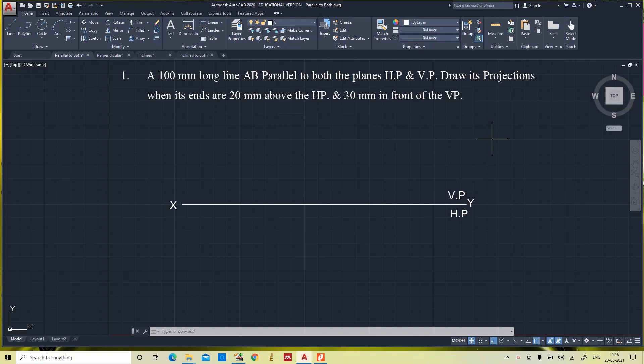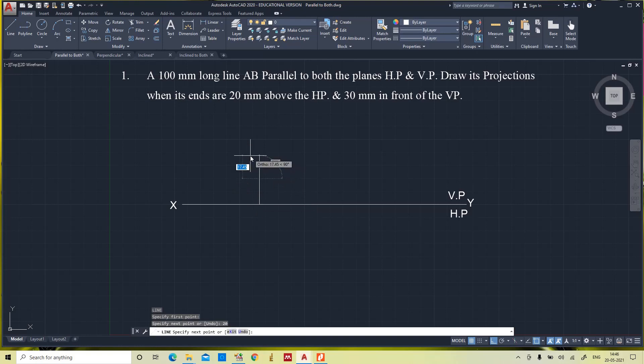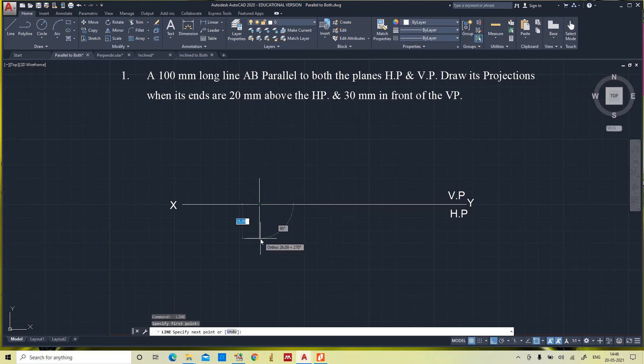The main case is that the line is parallel to both the planes. The next condition is that the ends of the line are 20mm above HP and 30mm in front of VP. Let us start by drawing the end points 20mm above HP and 30mm in front of VP.